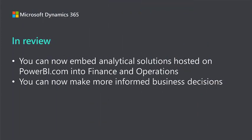And that's all there is to it. Using these options, you can take advantage of analytical solutions hosted on PowerBI.com and embed them into Finance and Operations. This will help users within your organization make more informed business decisions.